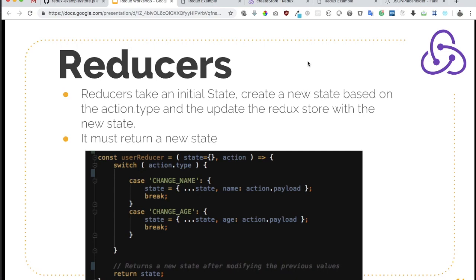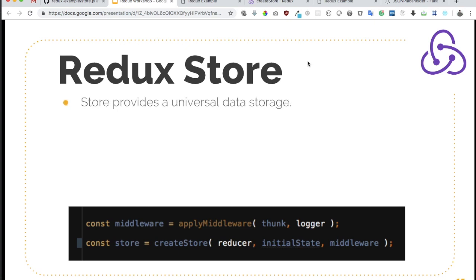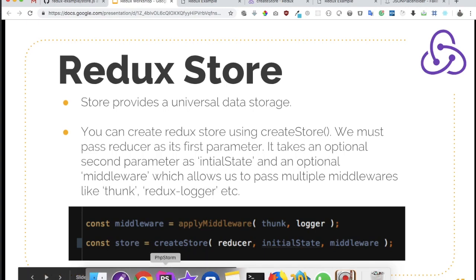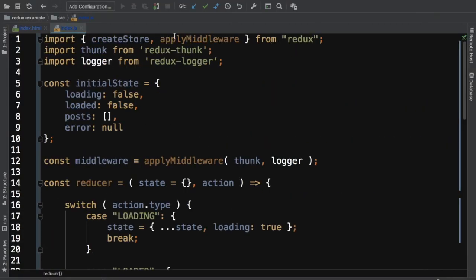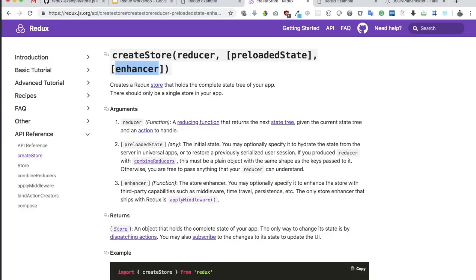In the previous video we learned more about reducers and now we'll discuss about Redux Store. Store provides a universal data storage — this is something that we already discussed. You can create a Redux Store using the createStore method that Redux provides us. You can import createStore from Redux and create a store. It takes the first parameter as the reducer.